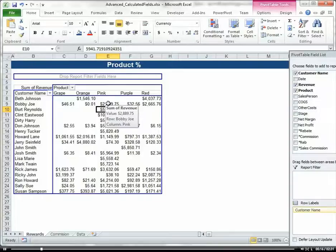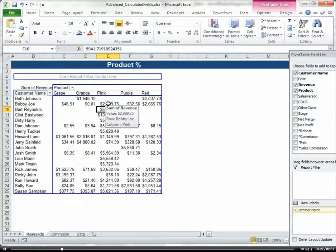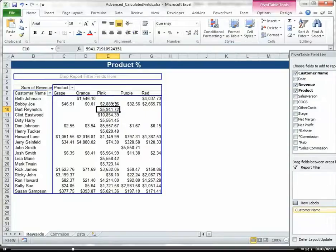We know that pink lemonade is a very hot item. But what percentage of our overall sales is pink lemonade in respect to grape, orange, purple, and red lemonade? Let's find out.